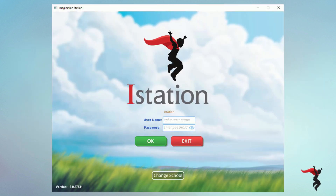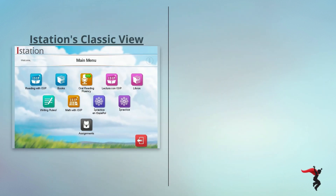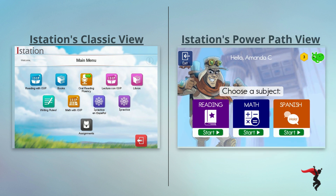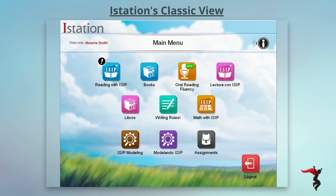Once your students have logged in, they may see iStation's classic view or iStation's new view called PowerPath, based on their district subscription. We'll start by walking through what your student or child will see within the classic view. The options shown will depend on your iStation subscription. iStation provides content automatically based on the child's ability level, so parents and teachers will not need to assign or select content for the student.